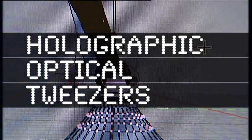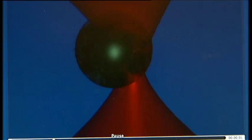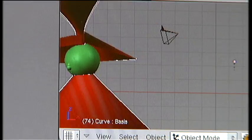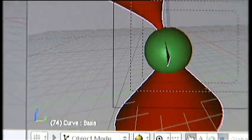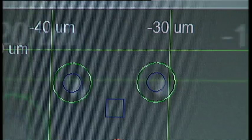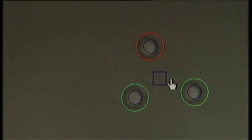Optical tweezers use tightly focused beams of laser light to trap and move microscopic objects like bacteria and cells. At this high magnification, the whole screen is only about a tenth of a millimetre across and each of the objects you see are a thousandth of a millimetre in diameter.